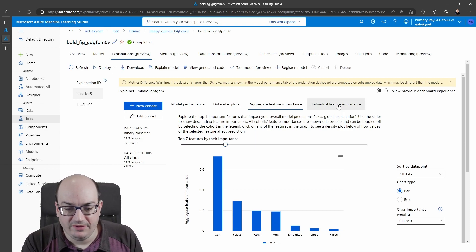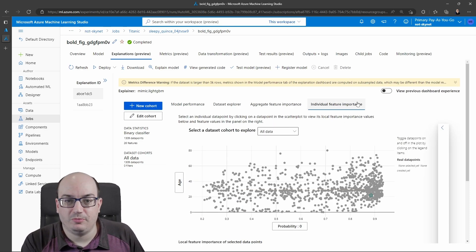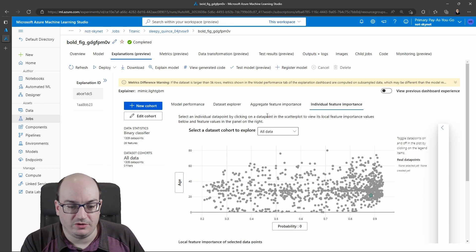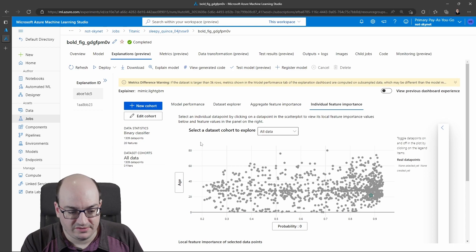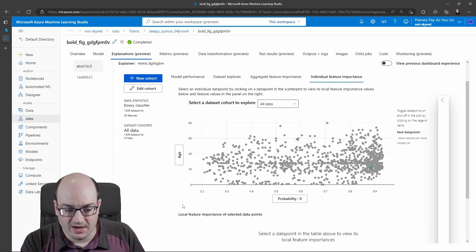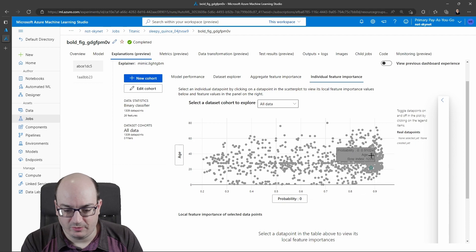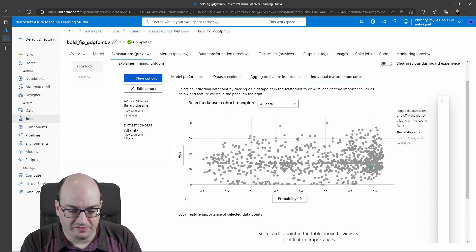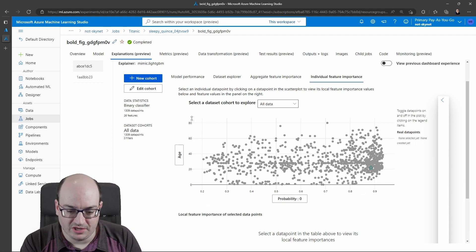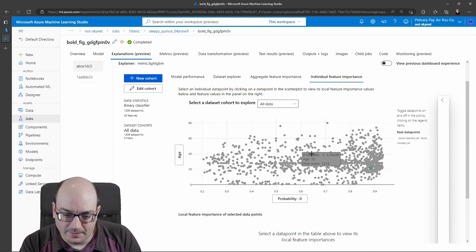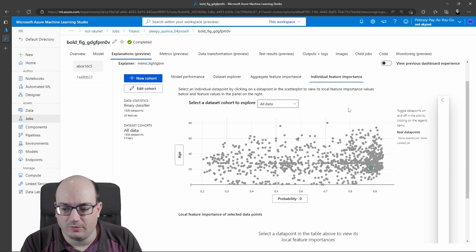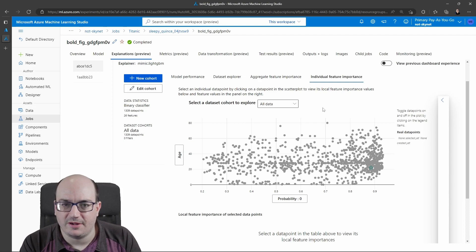We can also click on individual feature importance. This helps us explore individual occurrences of things. Now I can go in here, and I can say, hey, what's the probability of not surviving? Well, the age is a factor. As my age goes up, my probability of not surviving goes up a little bit. We can see there's this weak linear relationship here with our data.